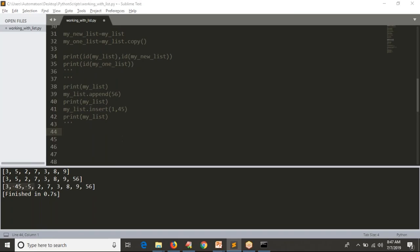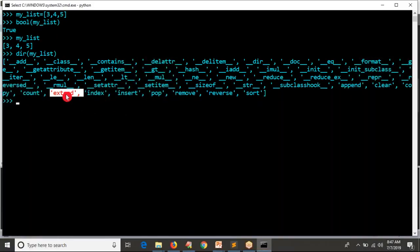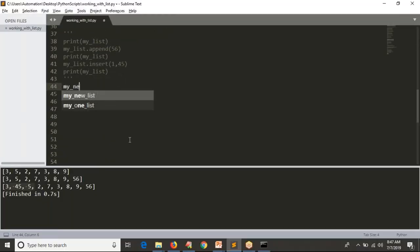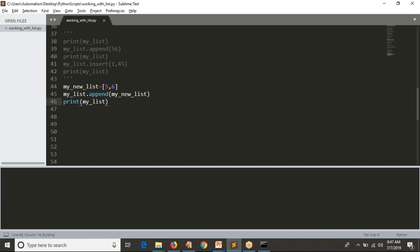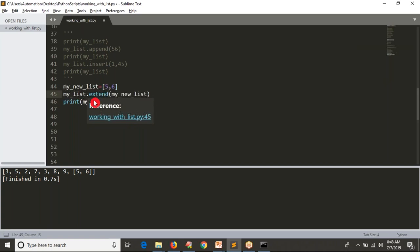Now we have one more operation called extend. Suppose I have a new list called [5, 6]. If I do my_list.append(my_new_list), you see the last value is itself a list - you get square brackets at the end. But instead of append, if I use extend, the result is different - you don't have the square brackets; the data from the new list is added as normal individual elements into your existing list. That is all about extend.